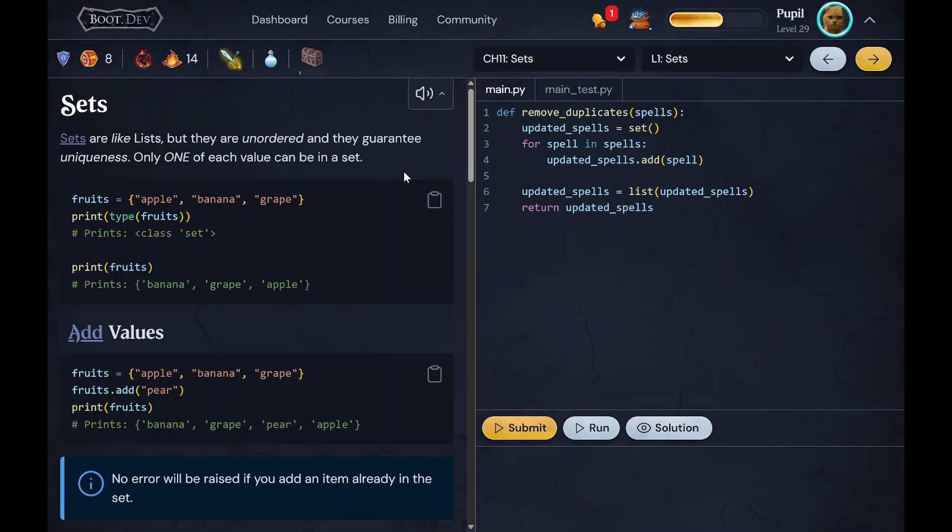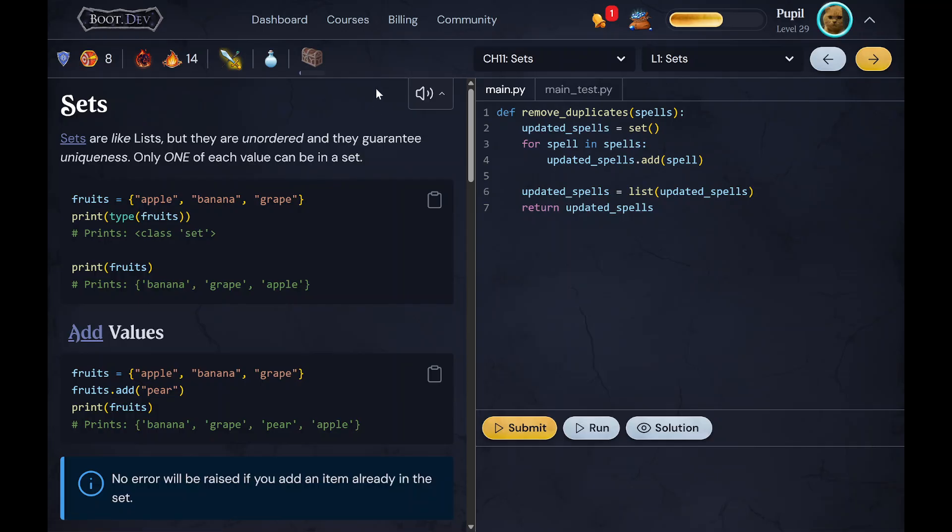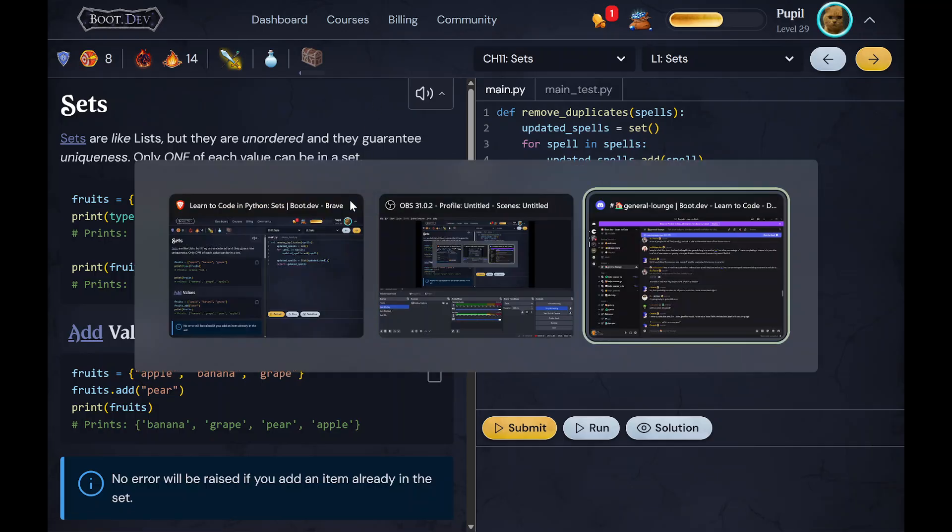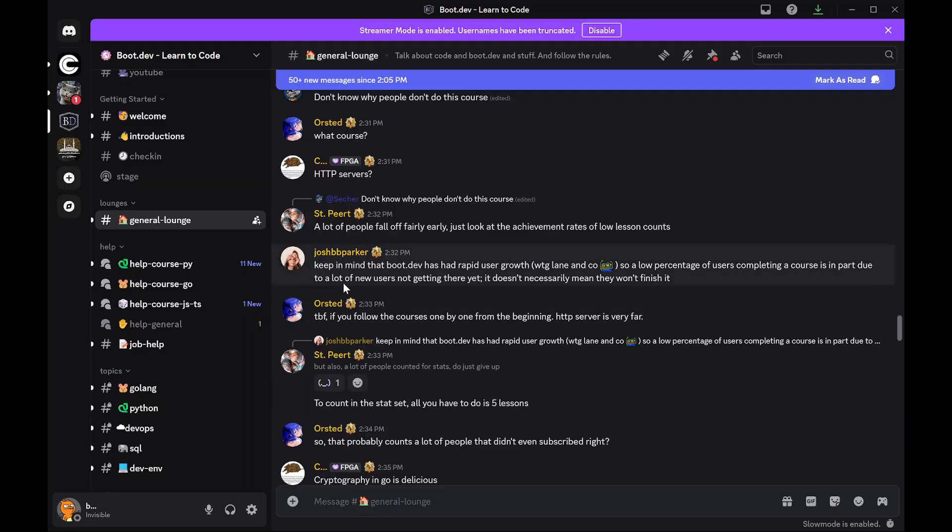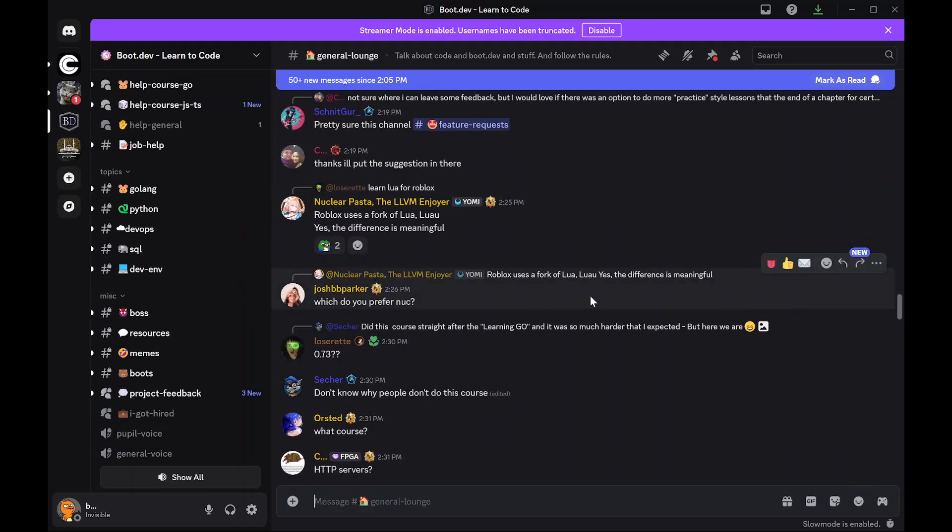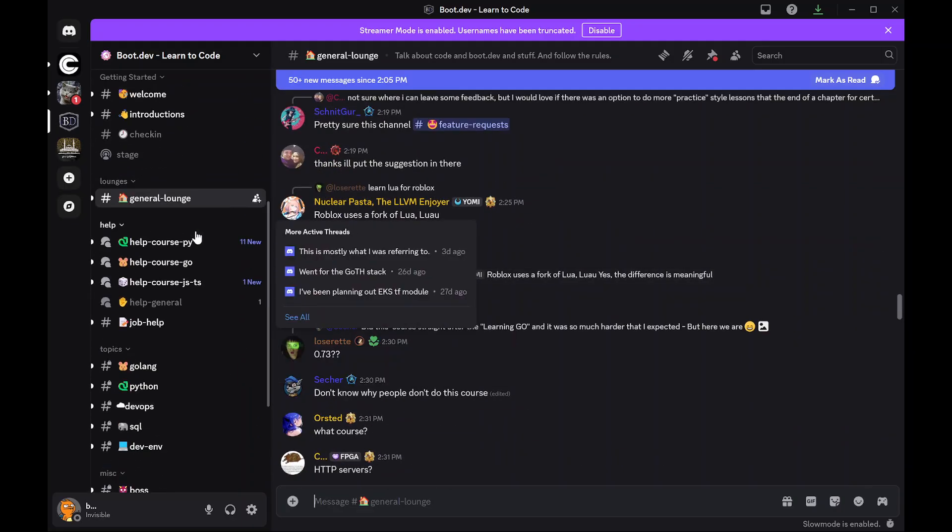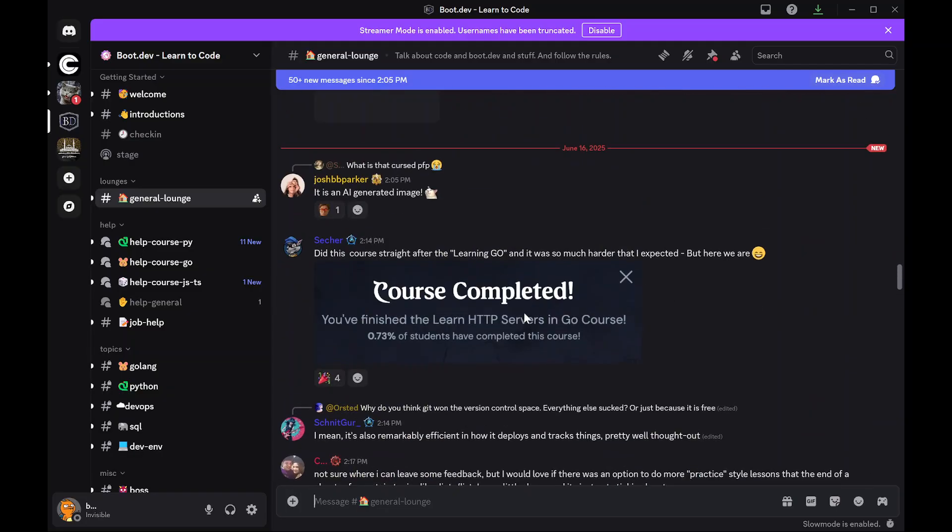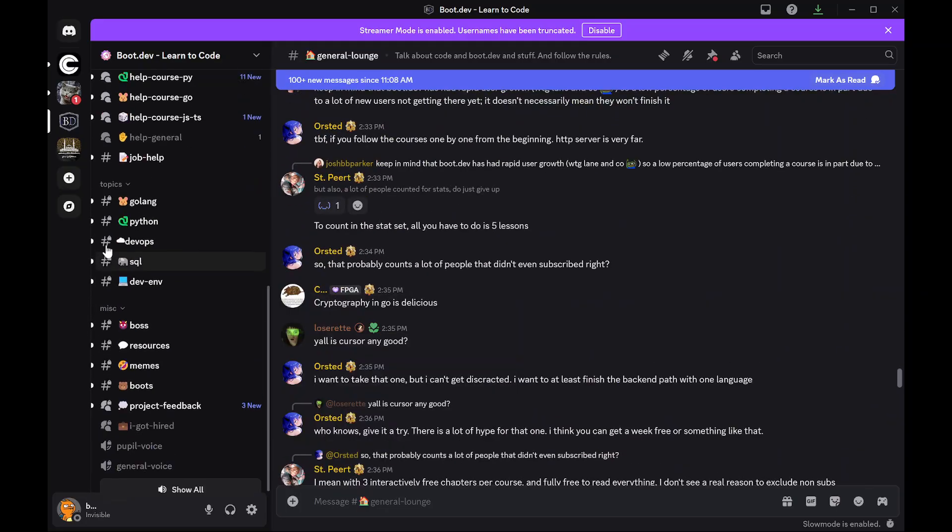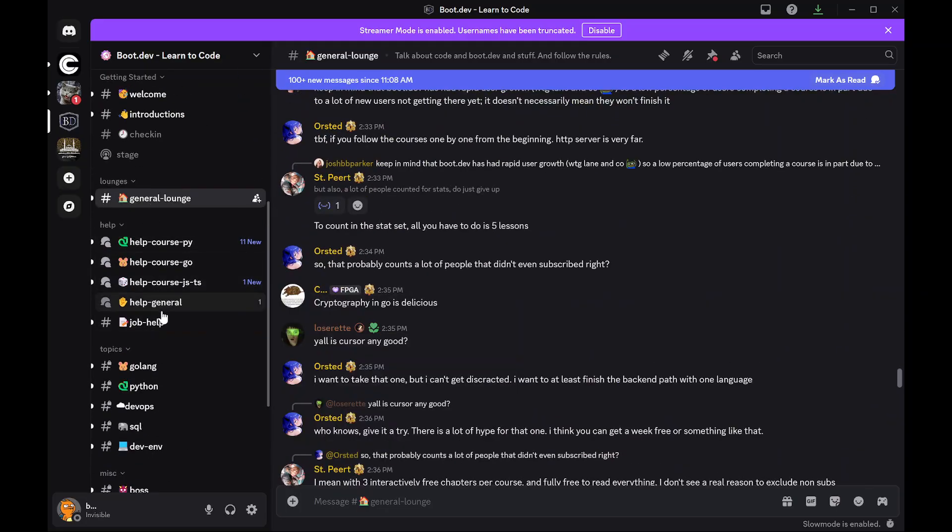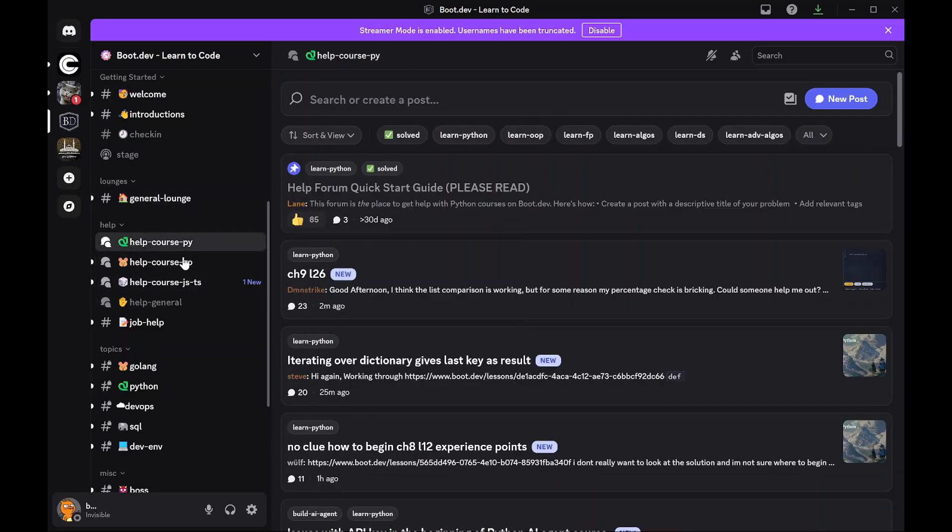And the last cool feature I want to talk about is their Discord group. So in here, let's say for whatever reason you couldn't figure out something using Boots or the solution, or maybe you thought there was an error with the course or something - their community is super active. They have like help sections for specific courses.